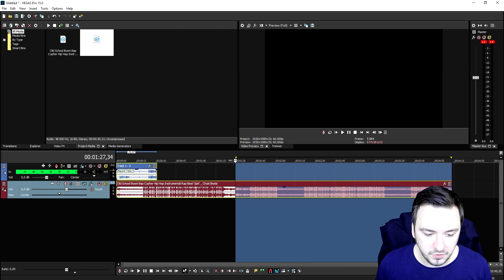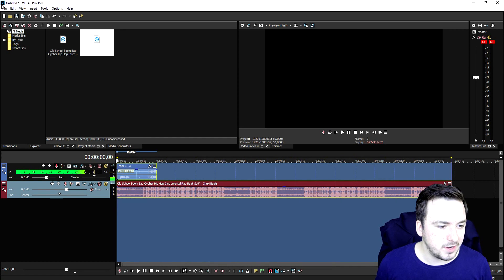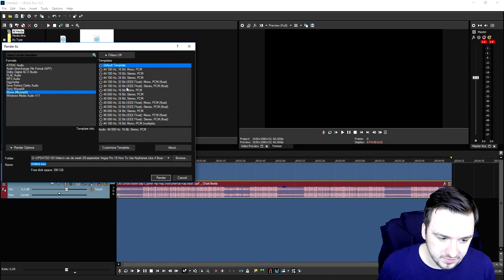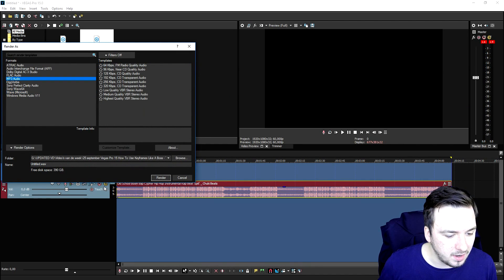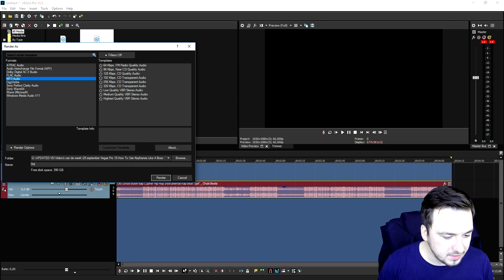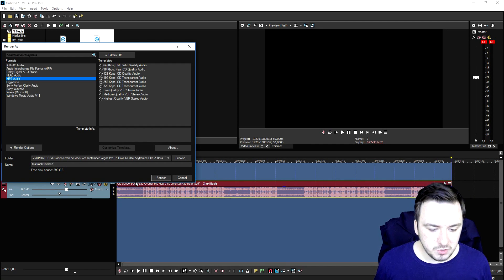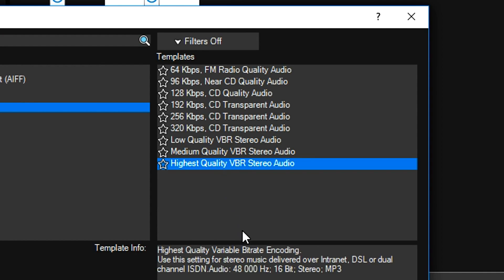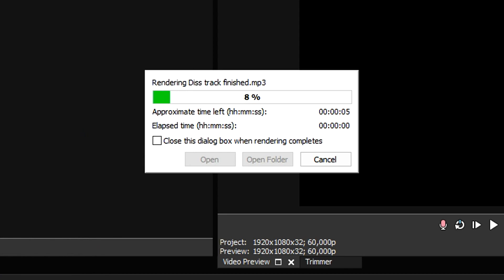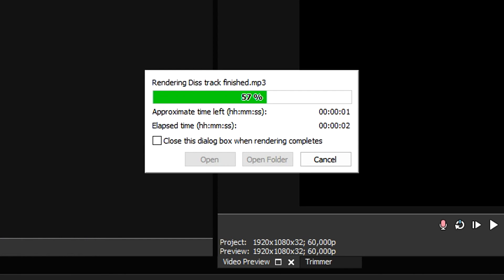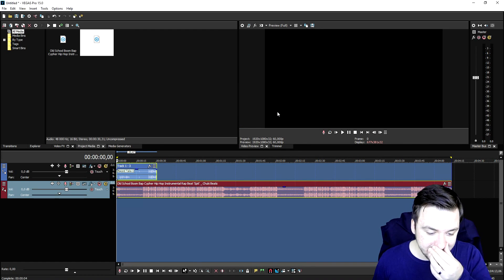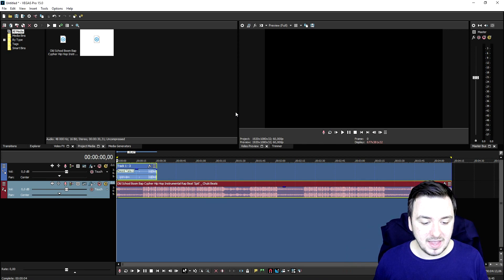Once you're done recording, select everything on your entire track, then go to File and click 'Render As.' Pick the format MP3 — click on MP3 Audio. I'll call this 'diss track finished' and save it to my desktop. Pick the highest quality stereo audio and click 'Render.' As you can see the song is rendering, and that's basically how to make a diss track in Vegas 15 — it's really simple.